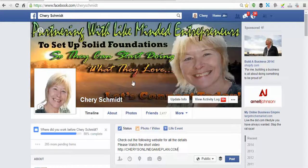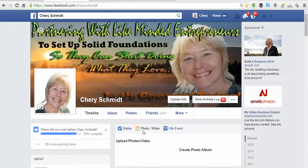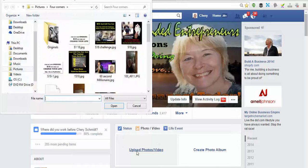So what we're going to do is we're going to drop our text in there. Okay, from there we are going to upload a photo.